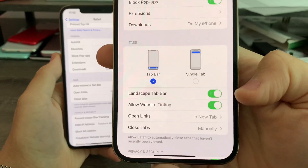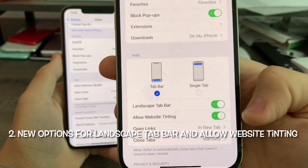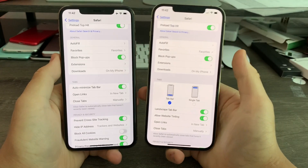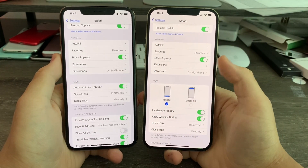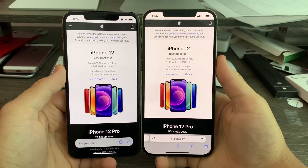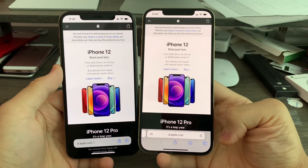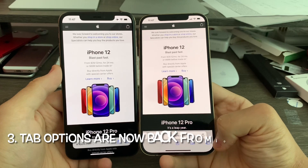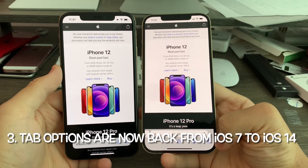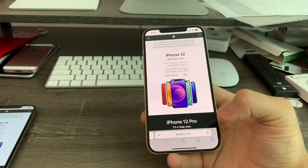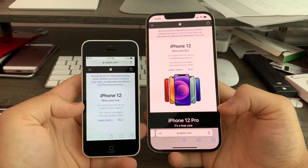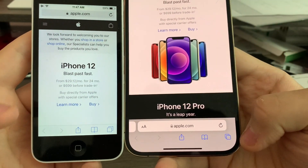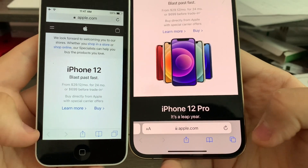There are also two new options: landscape tab bar and allow website tinting. Tinting will allow you to match your web page color to the Safari app. In Safari, iOS 15 Beta 6 brings back the tab options from iOS 7 up through iOS 14. Here is my iPhone 5C running iOS 7 — you can see the old tab layout, and that layout has now been brought back.